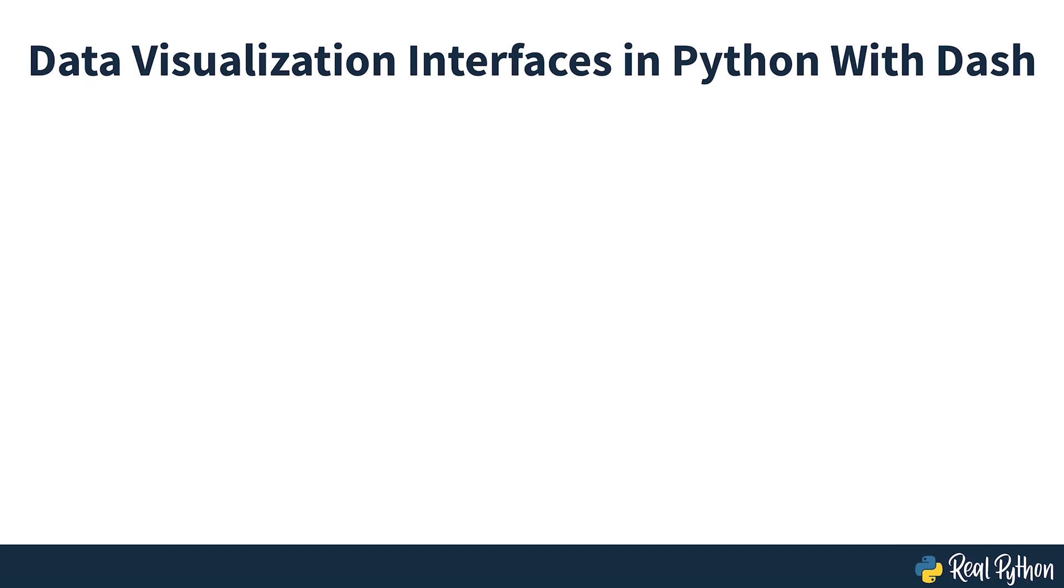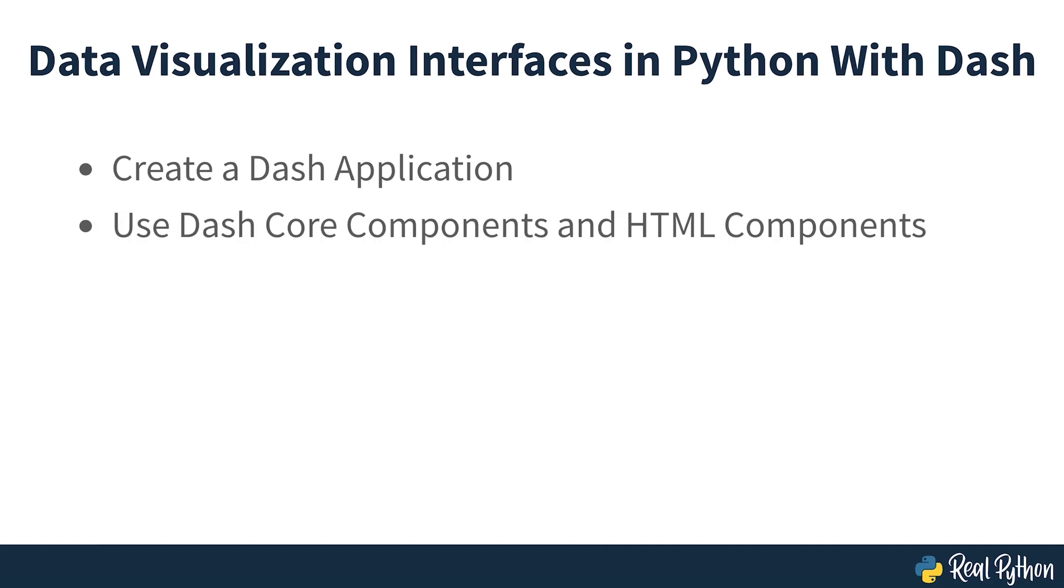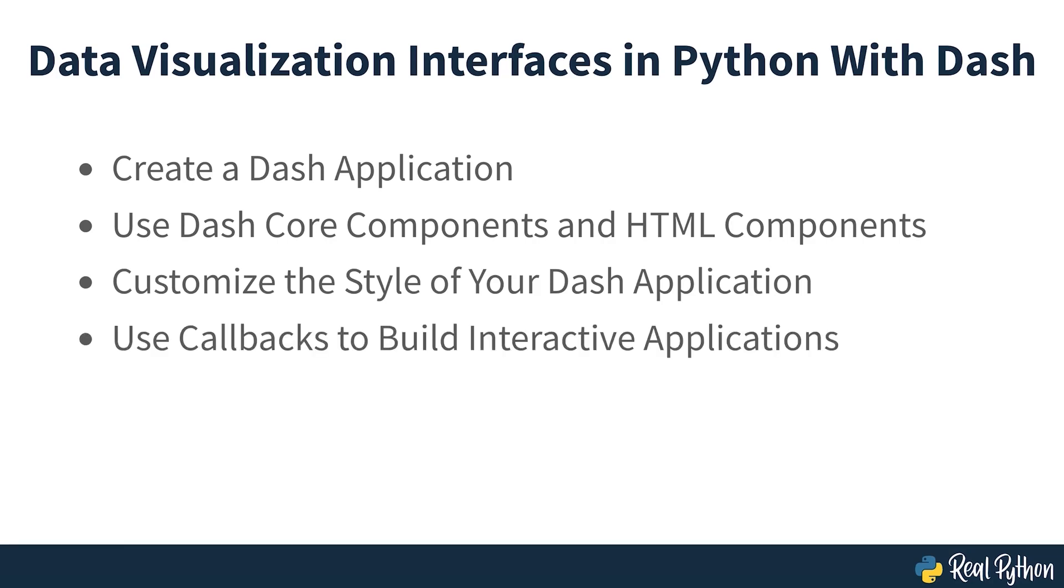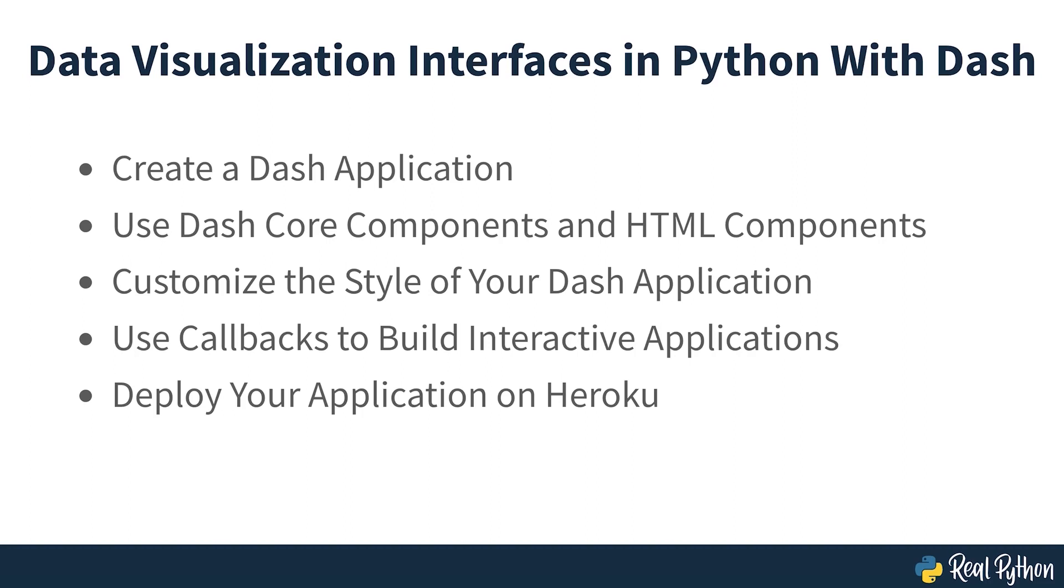In this course, you'll learn how to create a DASH application, use DASH core components and HTML components, customize the style of your DASH application, use callbacks to build interactive applications, and deploy your application on Heroku. So now that you know what you're covering, let's get started.